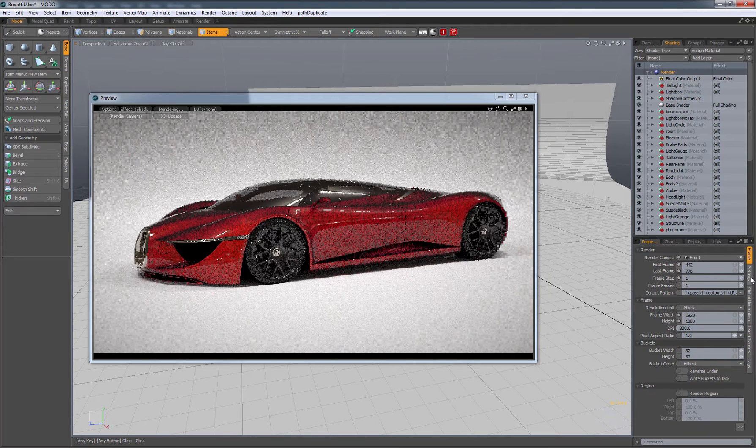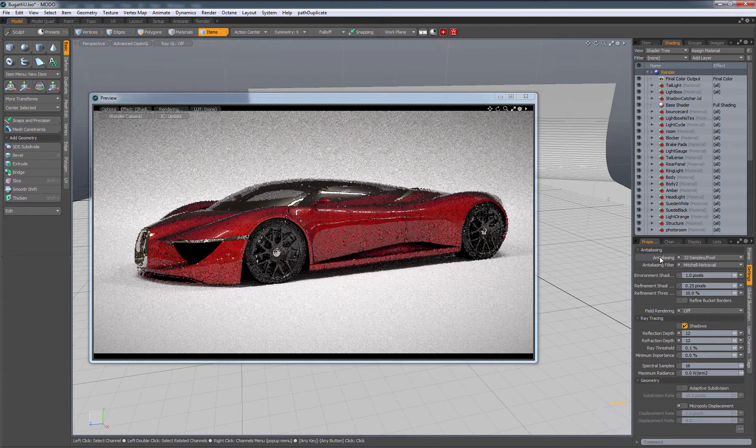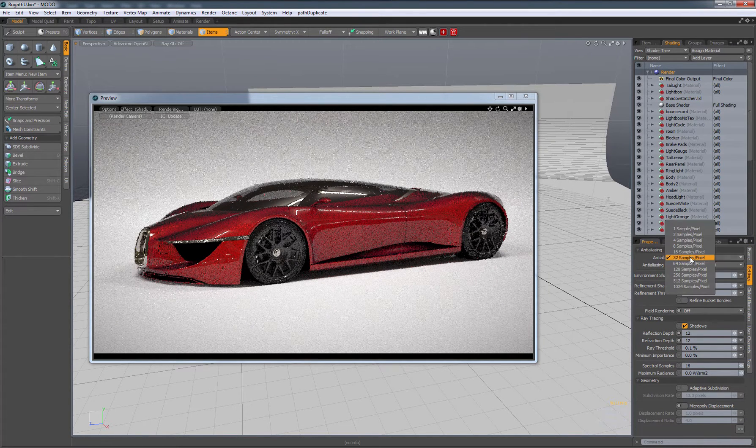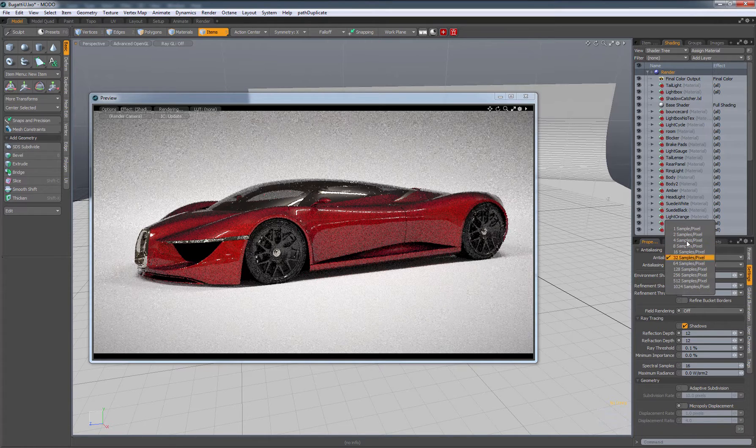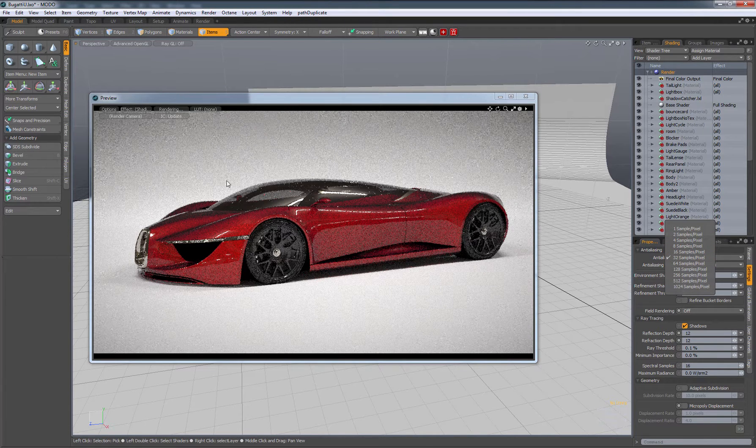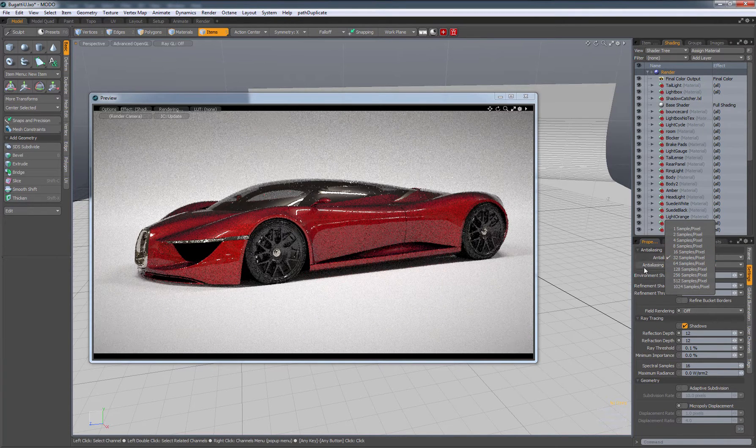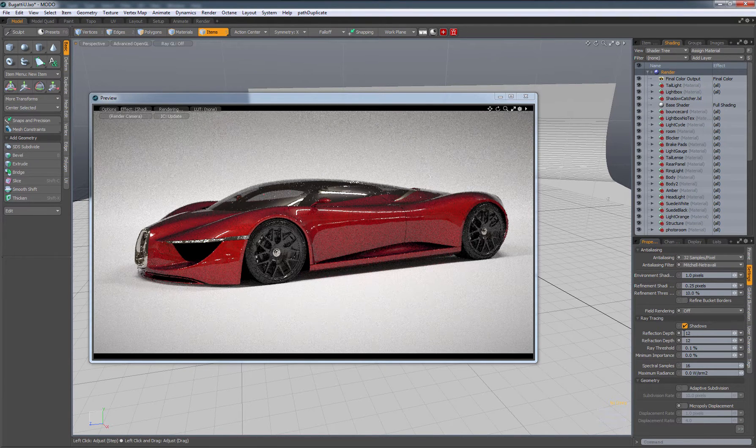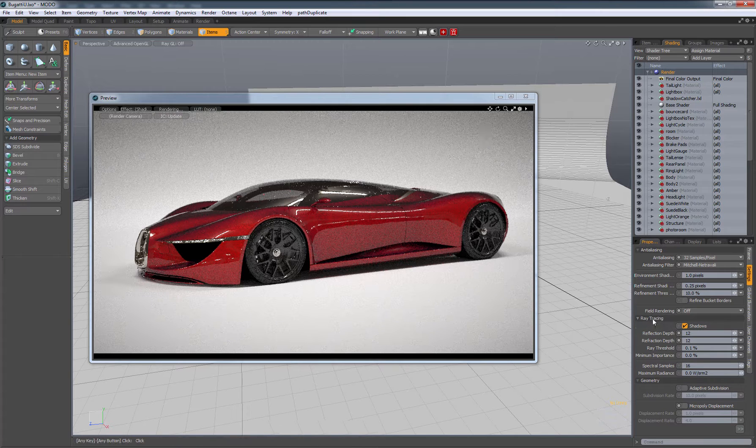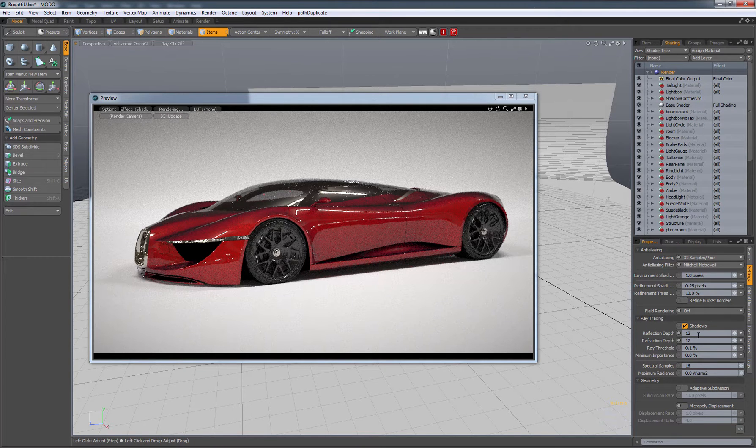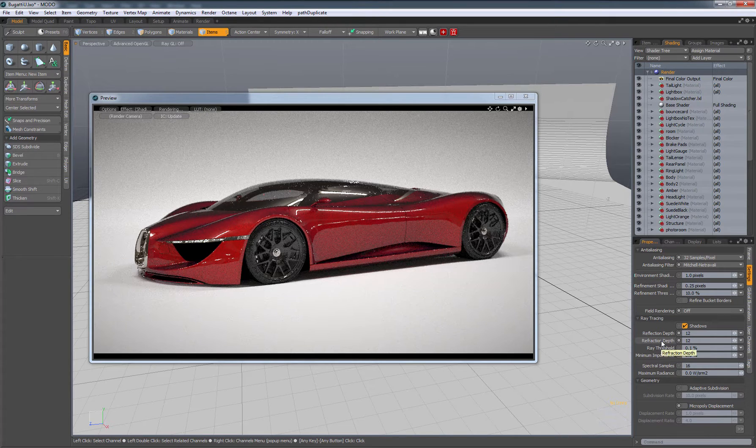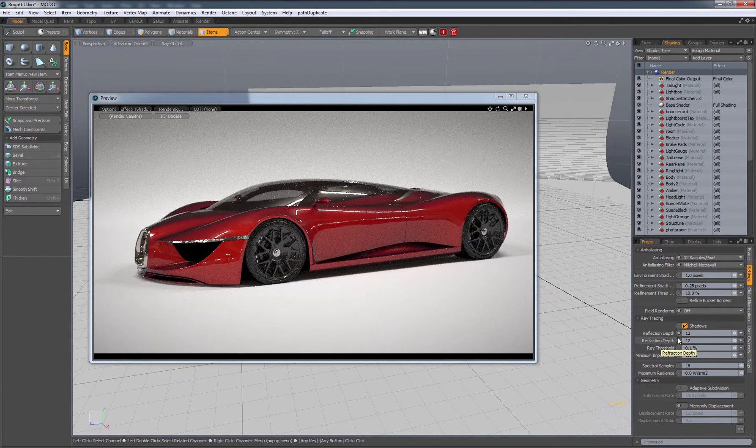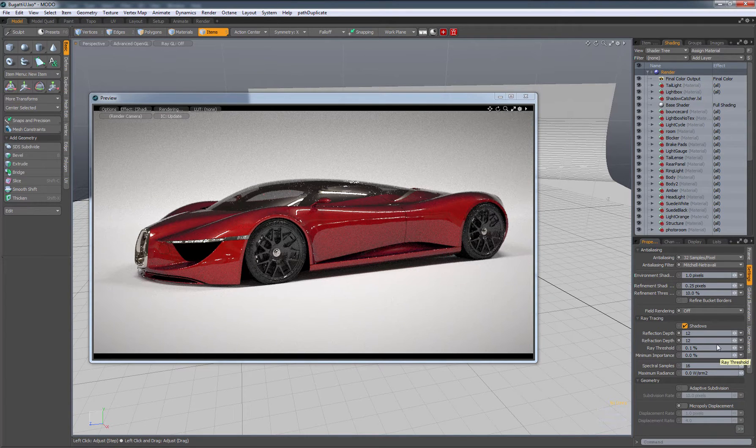Under settings, we have anti-aliasing. You can leave this. Actually, this doesn't matter for this preview render, but you can play with that later. Reflection depth is how many times it's going to bounce a reflection around. Refraction is anything to do with glass or see-through materials.